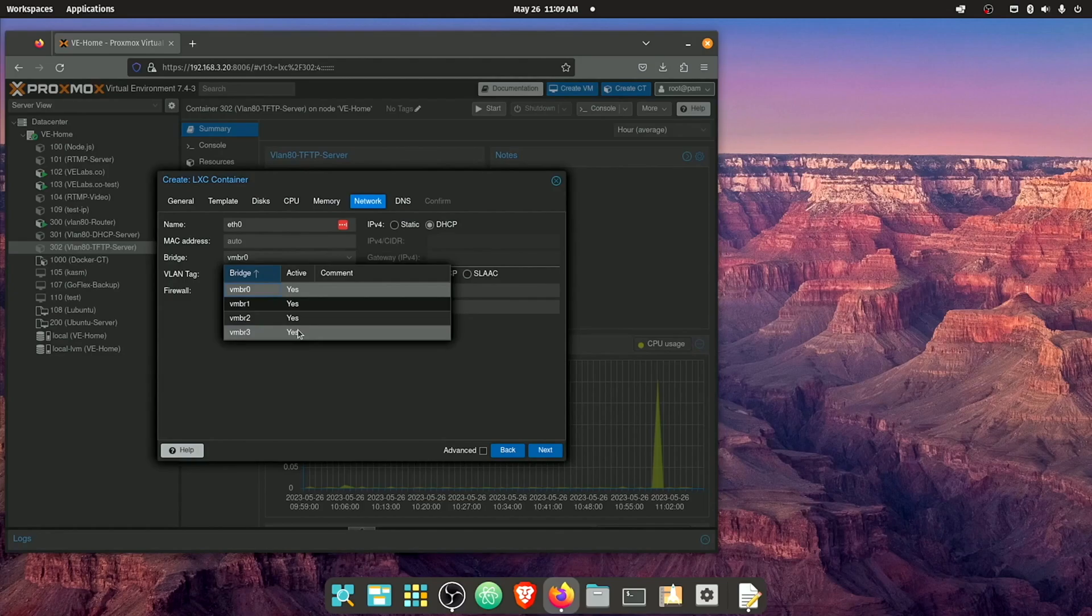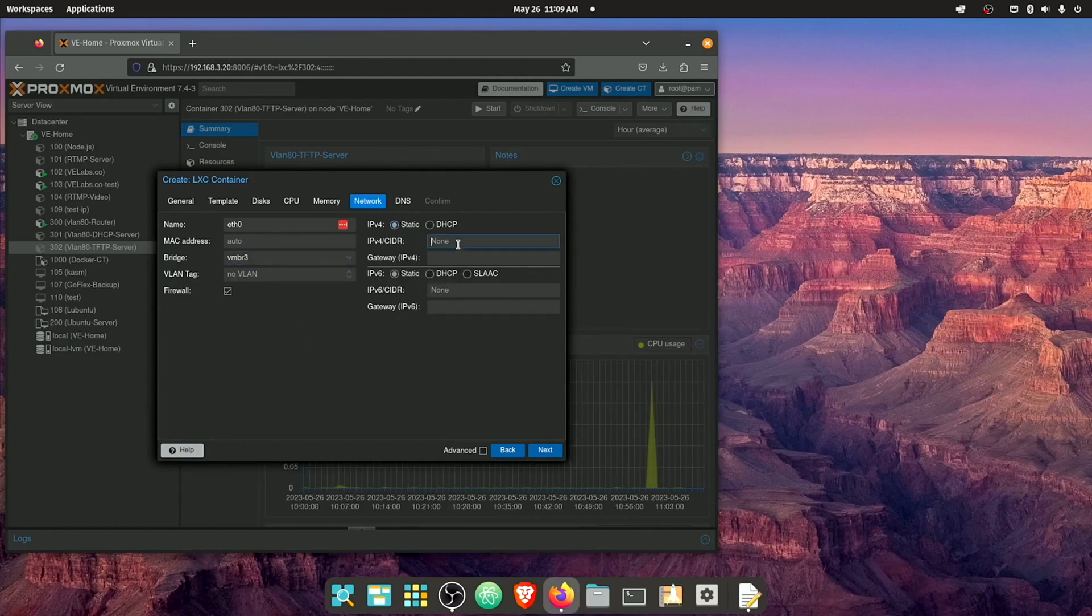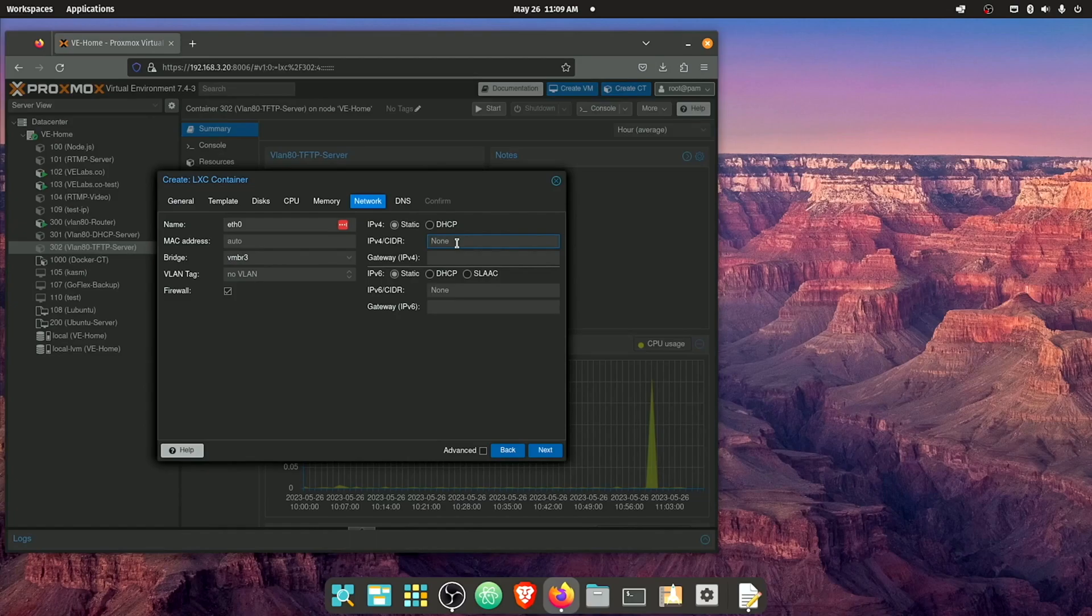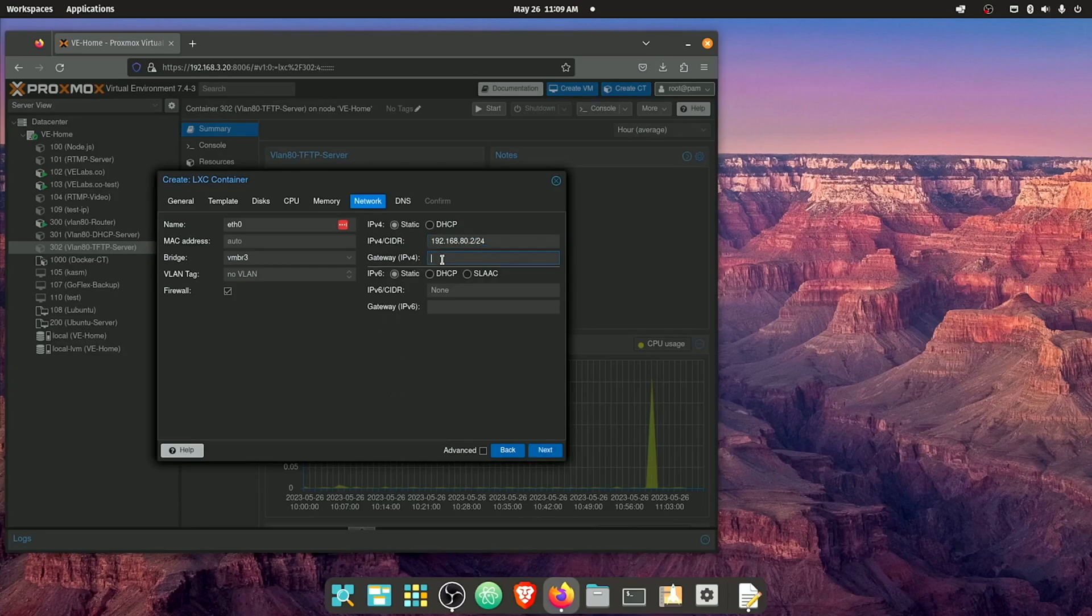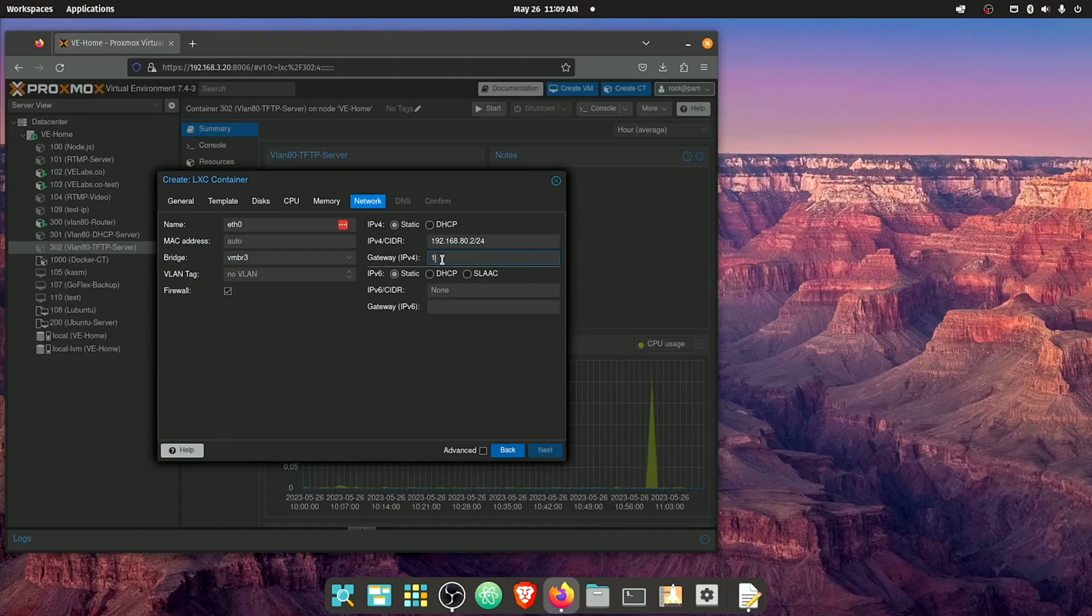Network. I'm choosing my bridge that's gonna be attached to VLAN 80. And again, we're gonna do static from my server. I'm going to assign this an IP address of 192.168.80.2. And it's gonna be a slash 24 network, which will configure all of this inside of this server.